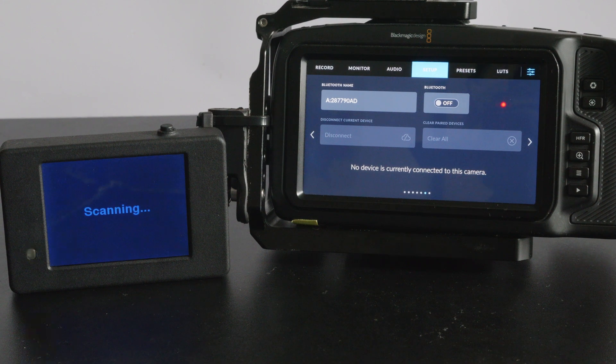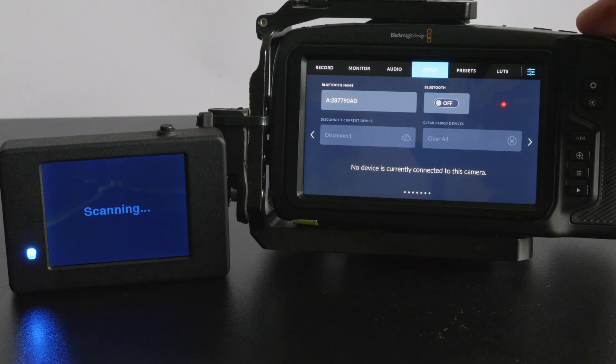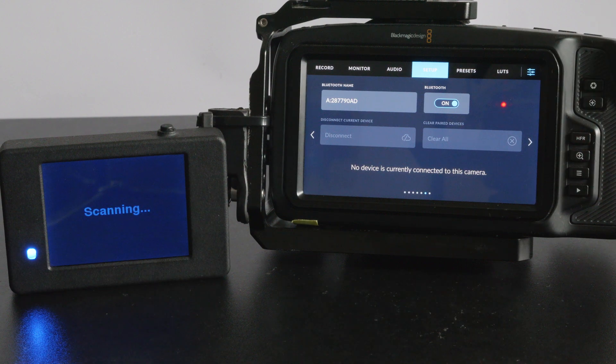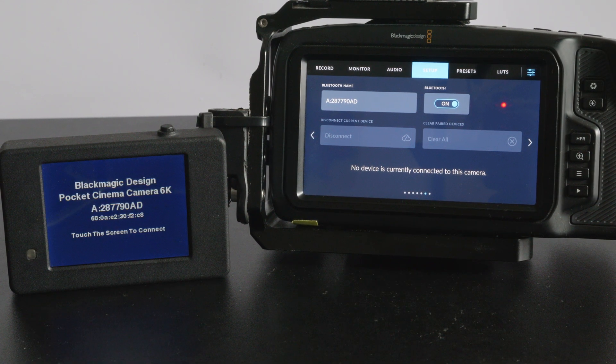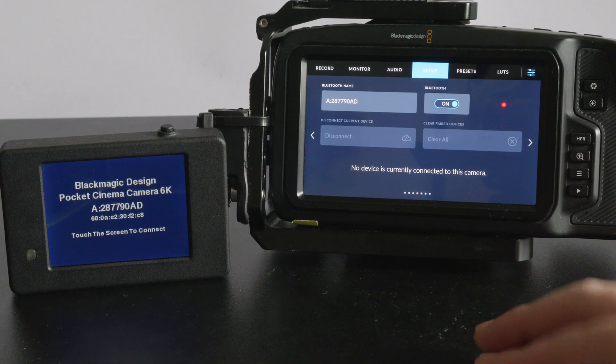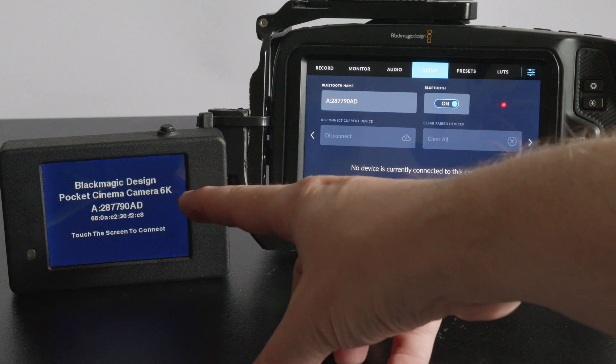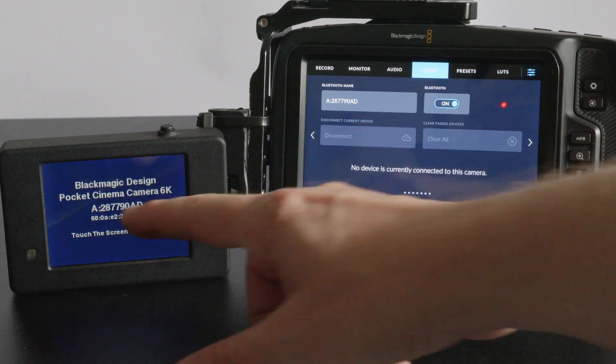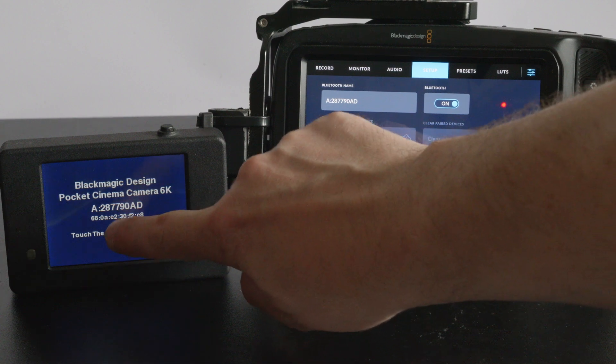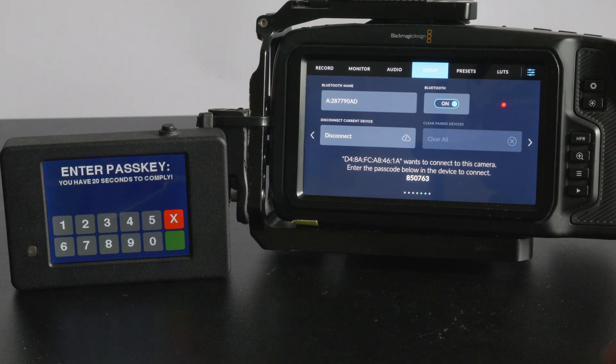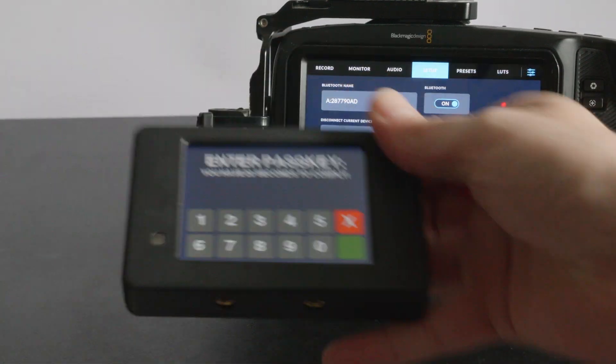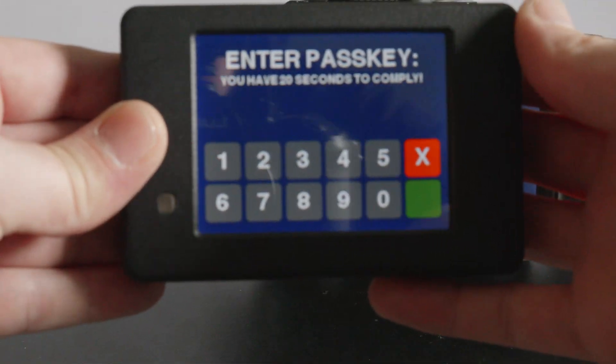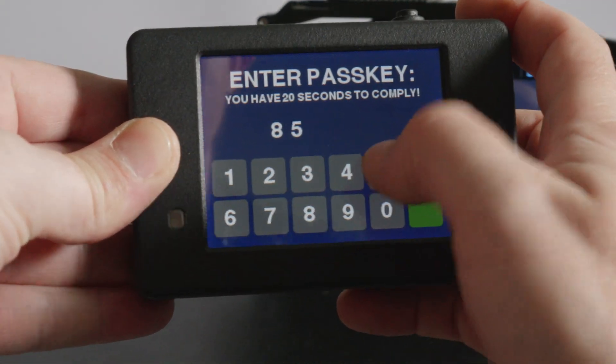As you can see here scanning for devices and I haven't got my Bluetooth turned on so I'm just going to turn the Bluetooth on and the camera is found. You can see there it tells you what camera it is, a Blackmagic Pocket Cinema Camera 6k. When you tap the screen it goes to connect and you have to enter the pass key.